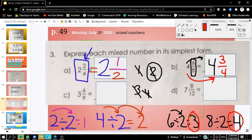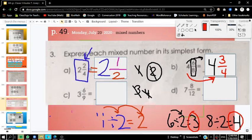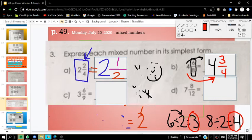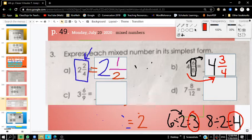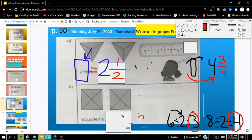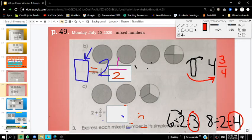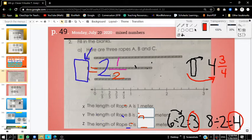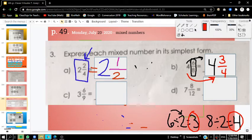Boys and girls, what I'd like you to do is pause the video and try letter C and D on your own. Hopefully you tried both of those on your own. We're going to check letter C and D to see if we did this correctly, simplifying those fractions.